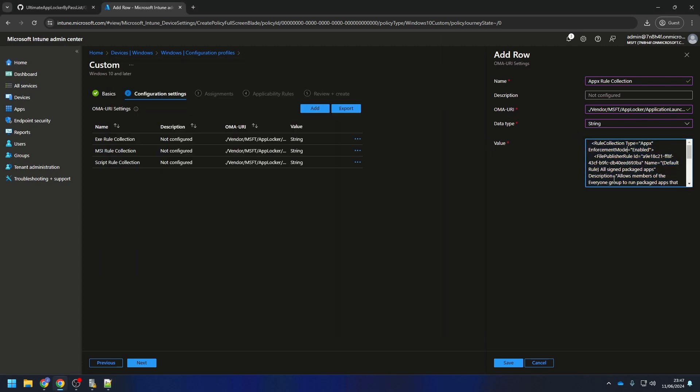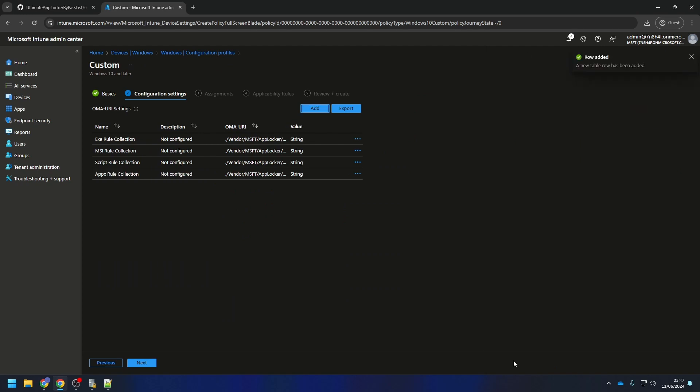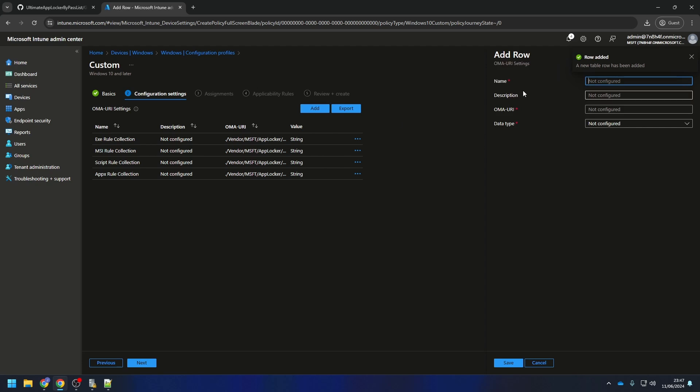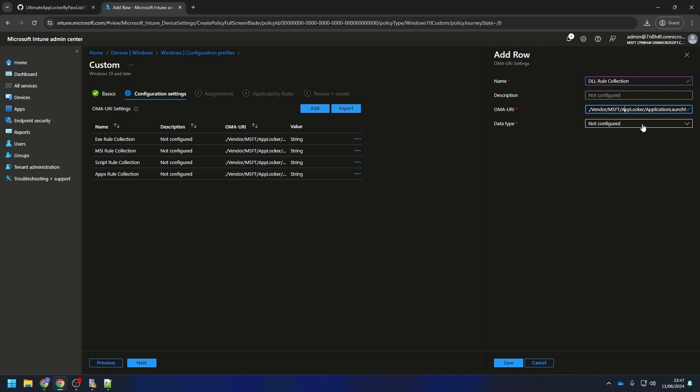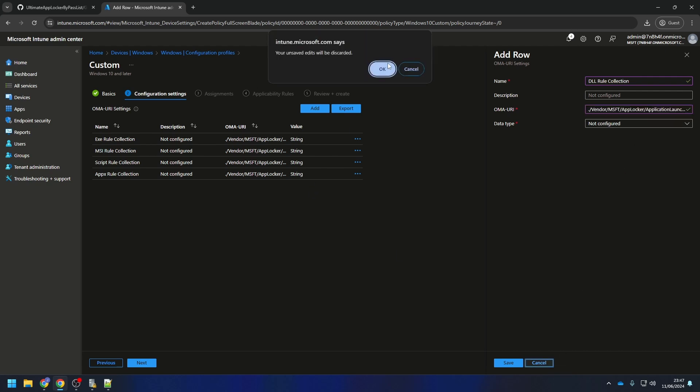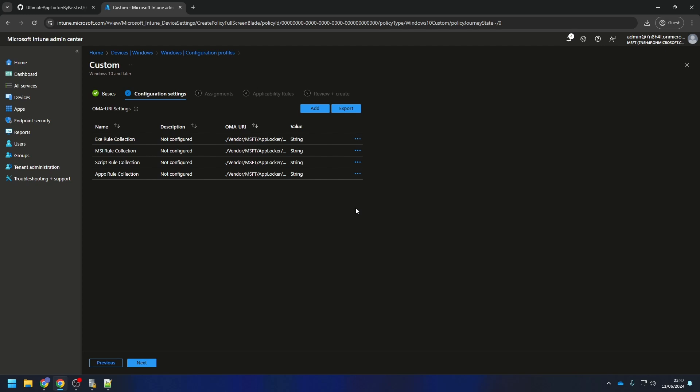If you are also deploying the DLL configuration, I will show it real quick. It's exactly the same, just the URI is different. You can of course find also this URI on the blog post. I won't create the DLL setting because I have not set any AppLocker rule for this collection. I will close this for now. If you have created all your settings, you can proceed with next.